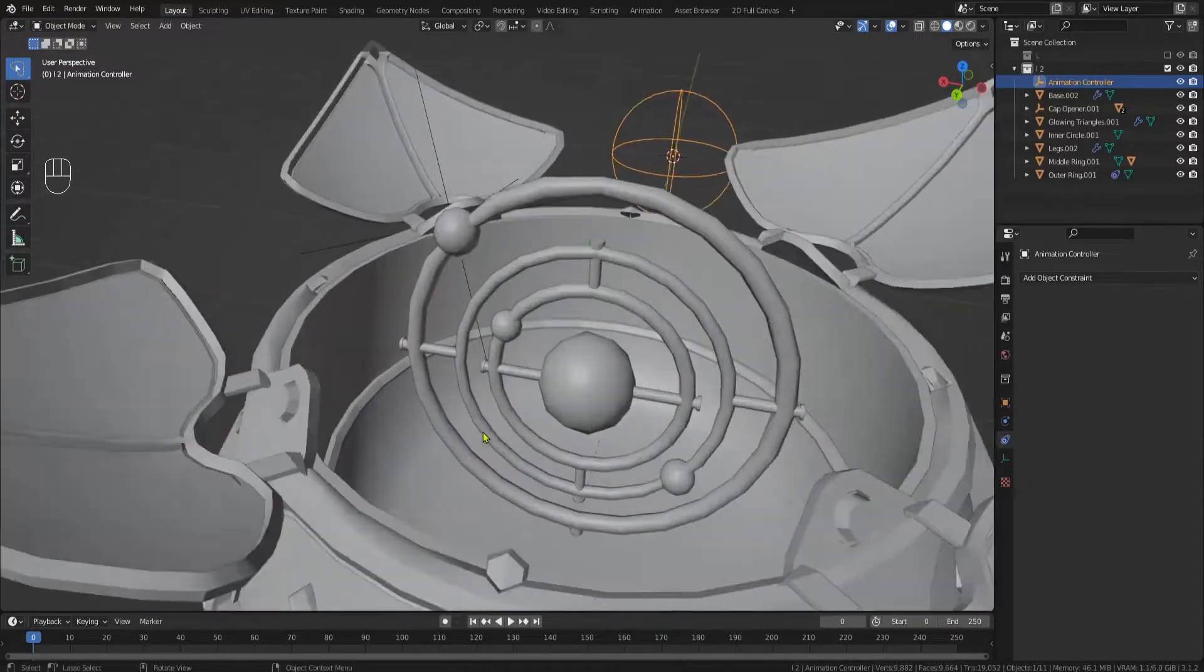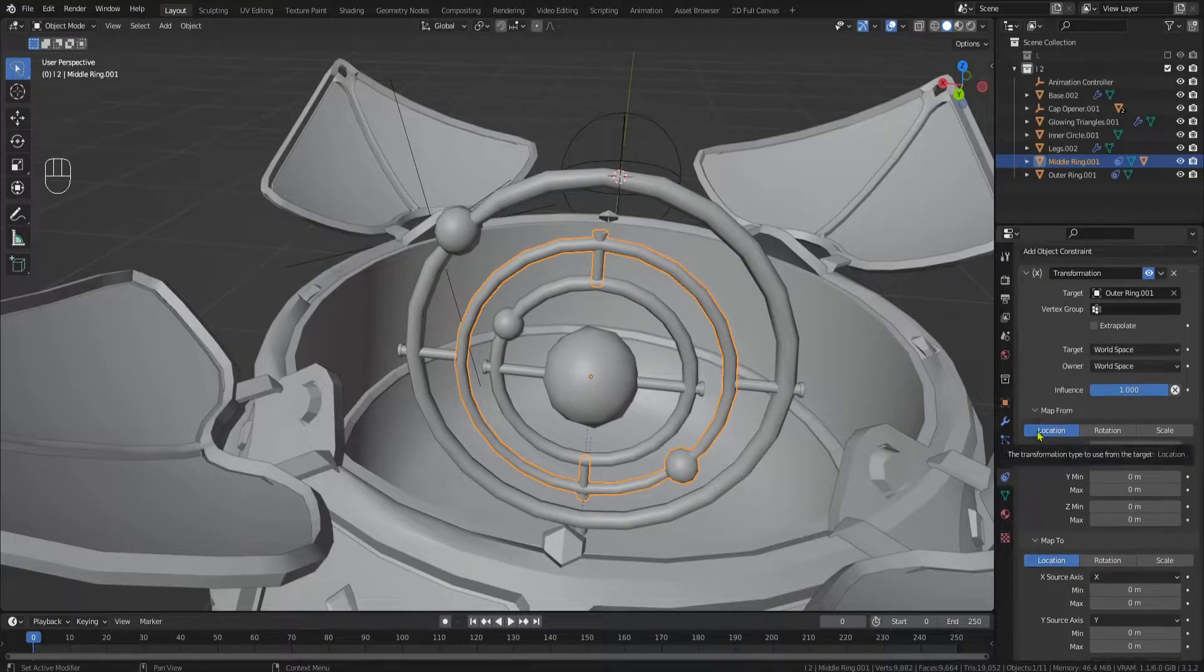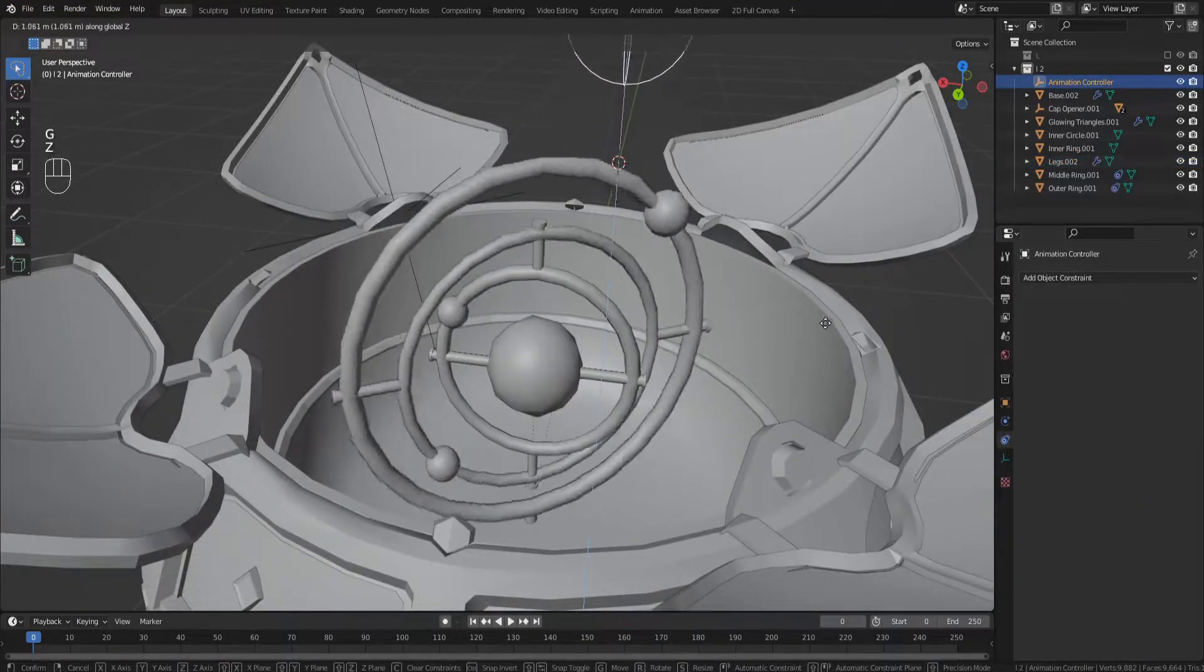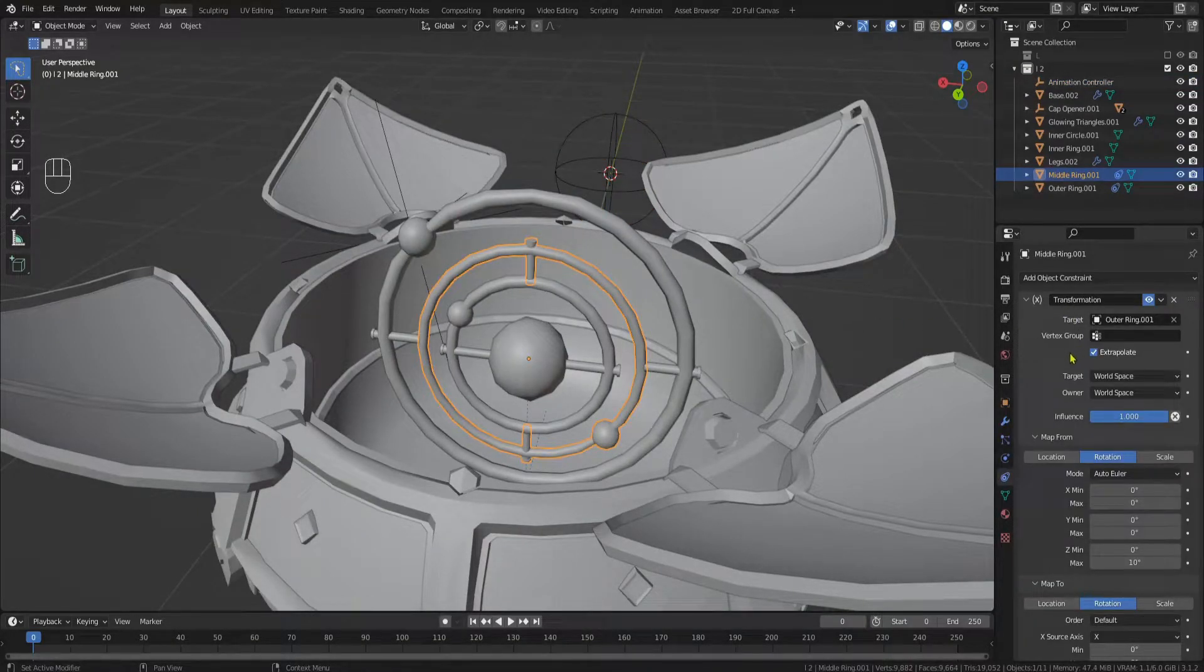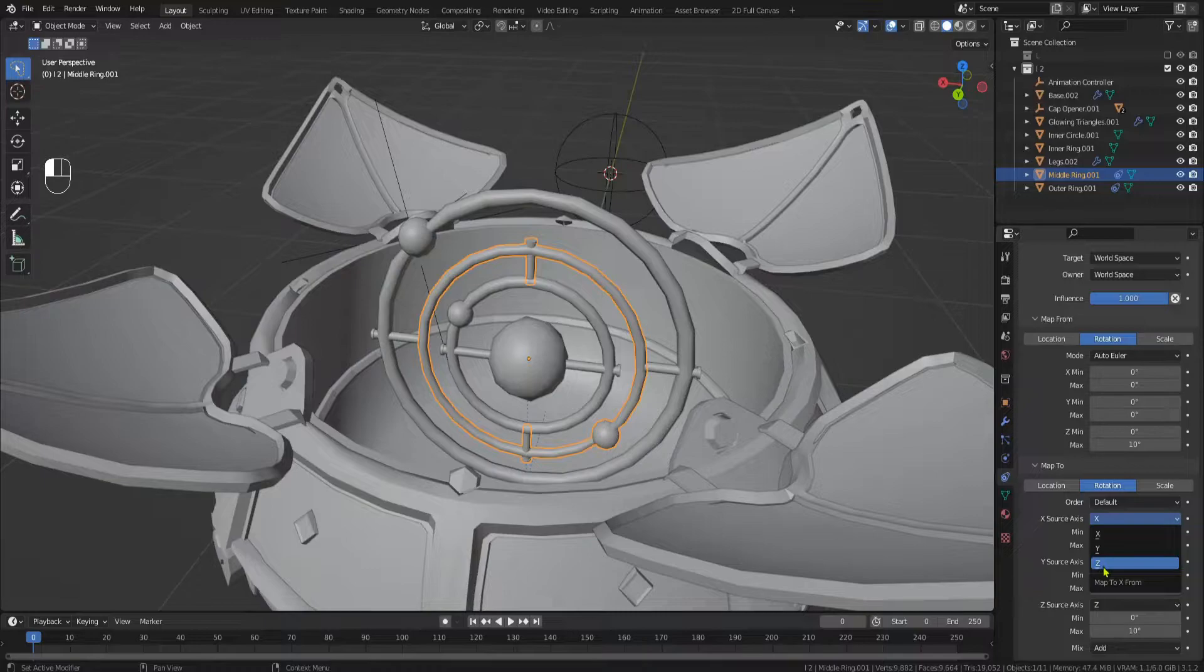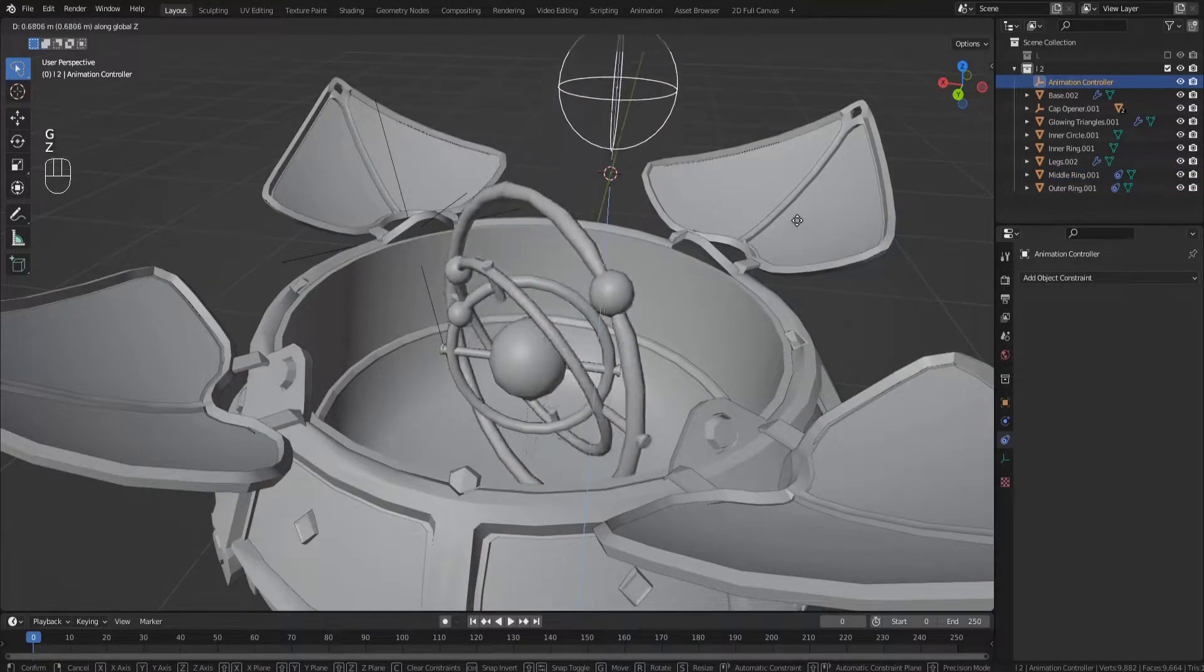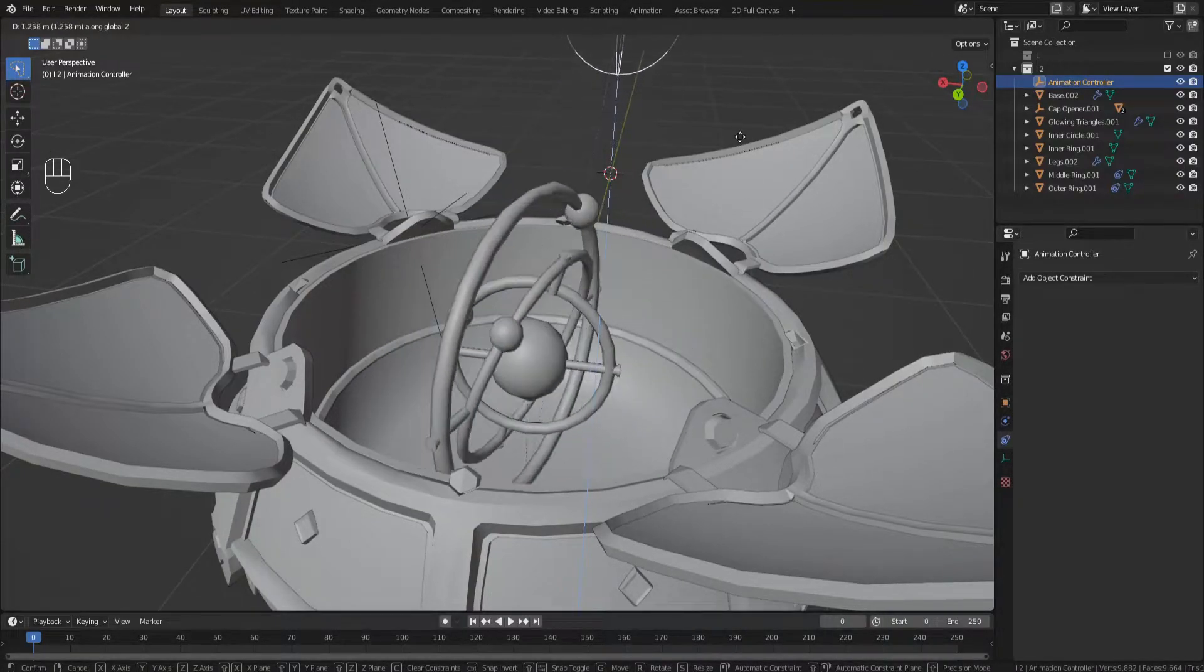Now for the middle ring add another transformation constraint, this time targeting the outer ring. Extrapolate and use the Z rotation to drive the Z rotation. I used 10 degrees in both values here. Now the middle ring will rotate exactly the same way the outer ring does. But we don't want it to only rotate on the Z axis, but also on the X axis in order to get the desired effect. Now that we set up the transformation constraint this is really easy to do. Simply select the Z axis as the source for the X axis and choose a value. I used 15 degrees here. This now means that for every 10 degrees the outer ring rotates on the Z axis, the middle ring will rotate 10 degrees on the Z axis as well as 15 degrees on the X axis.